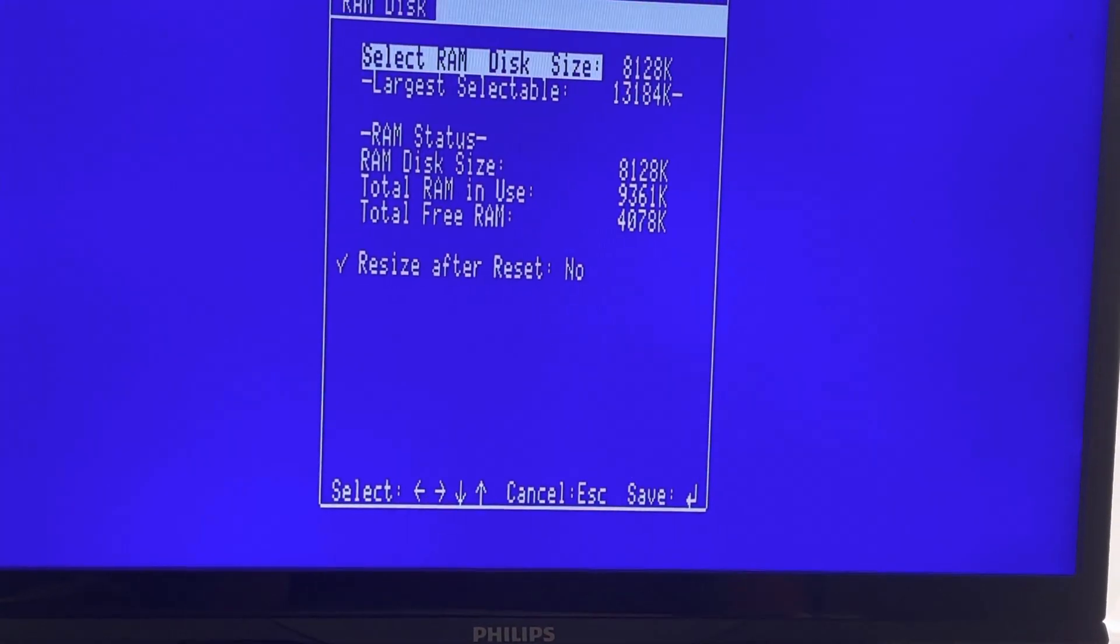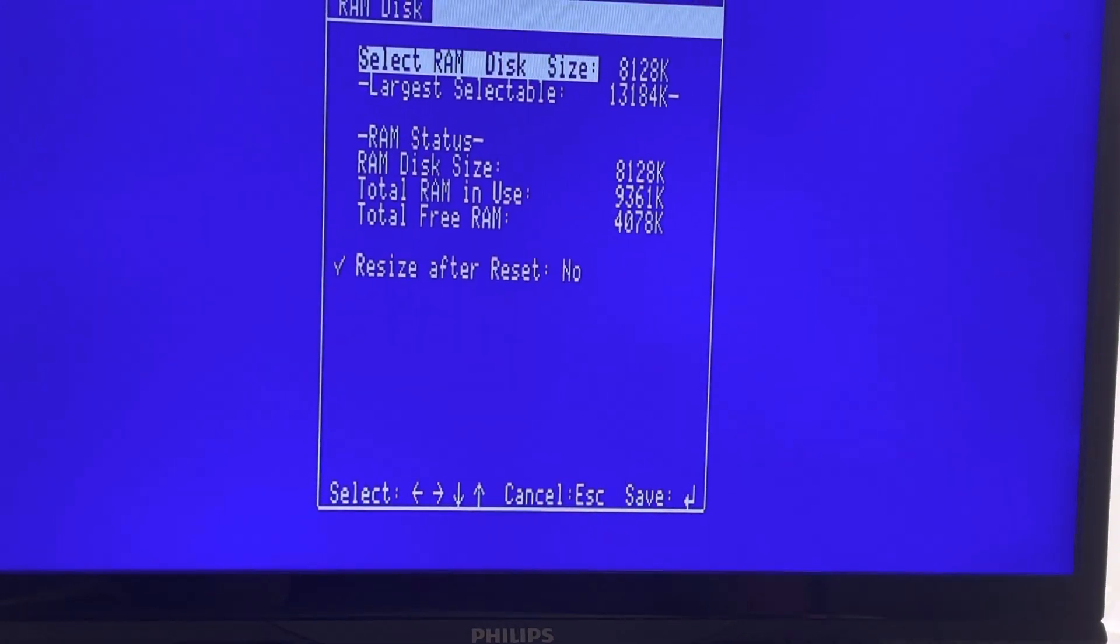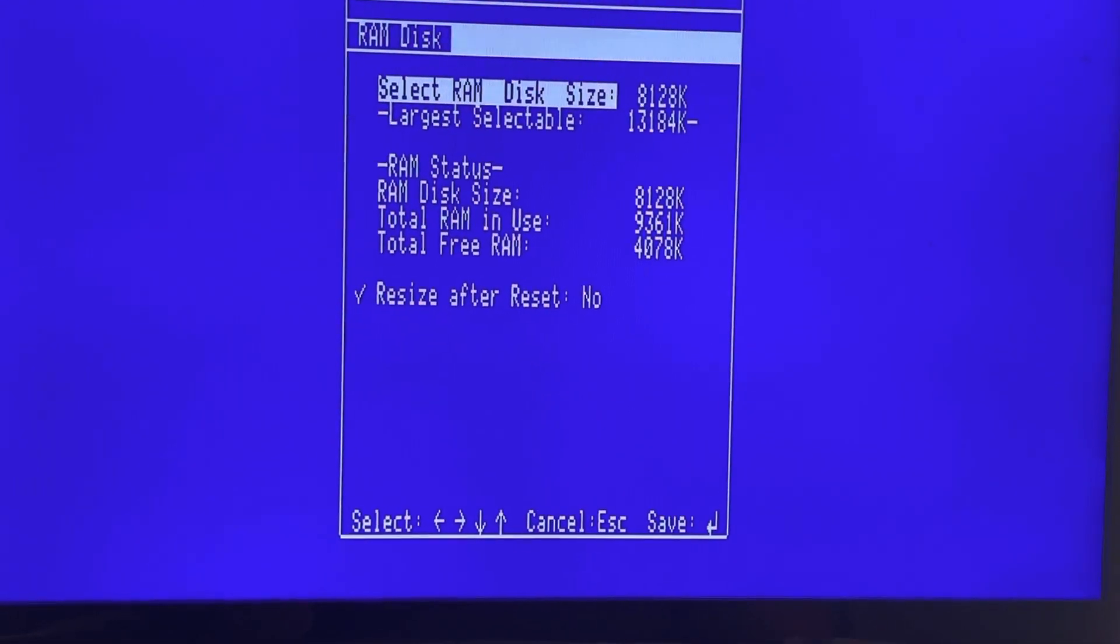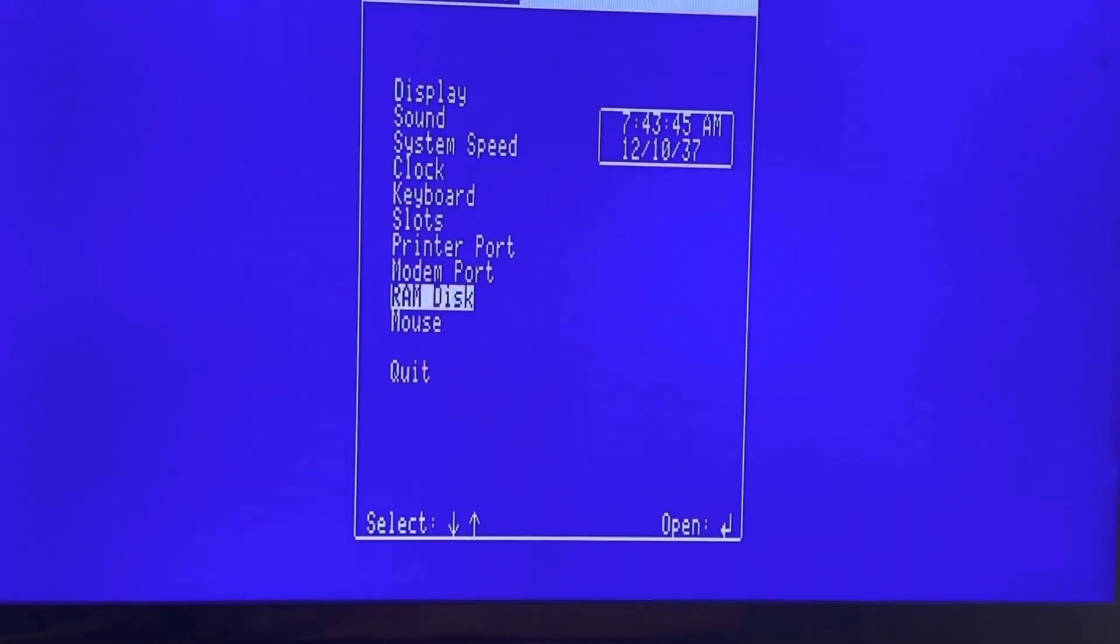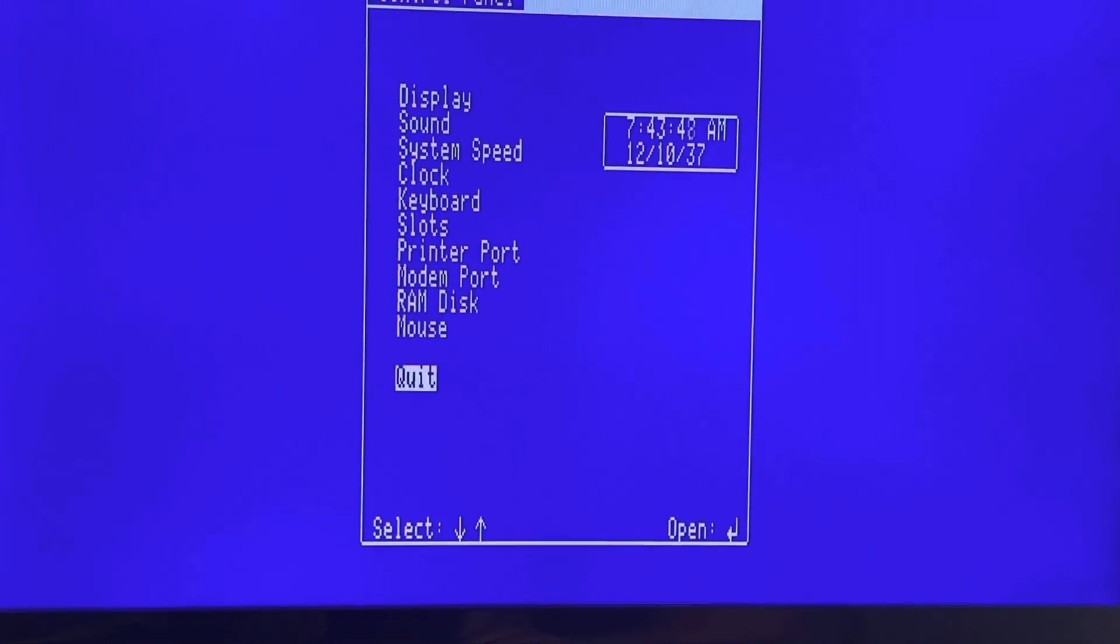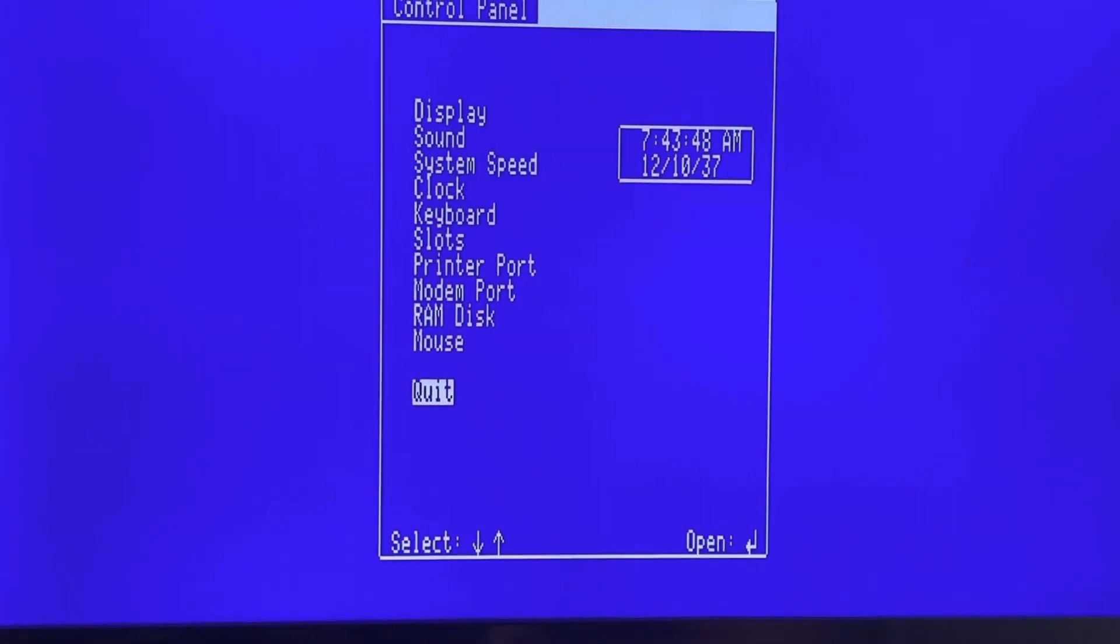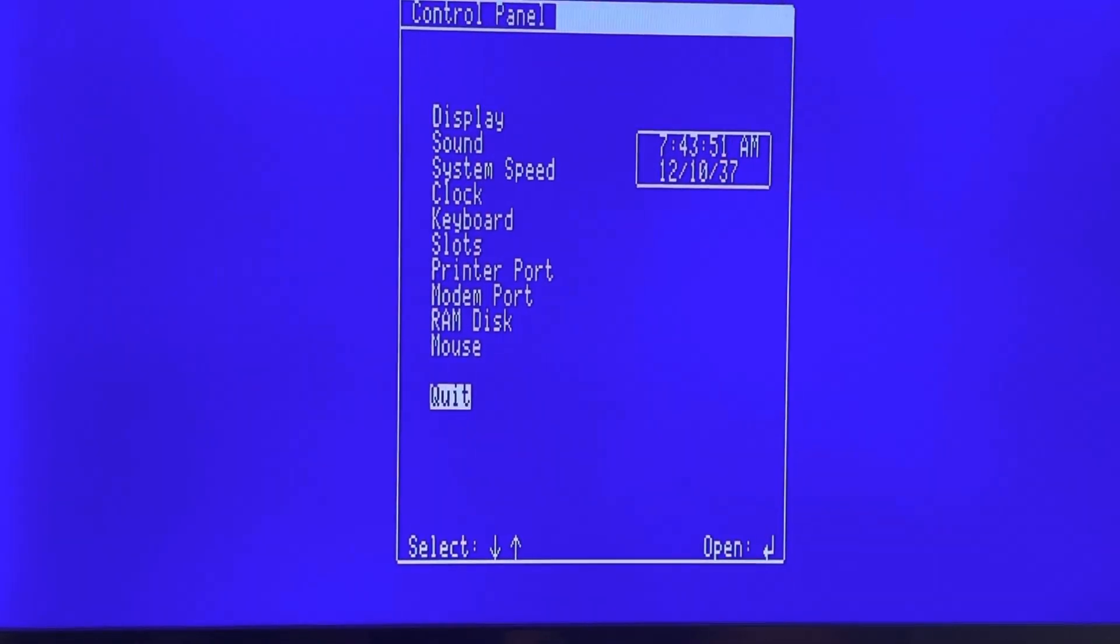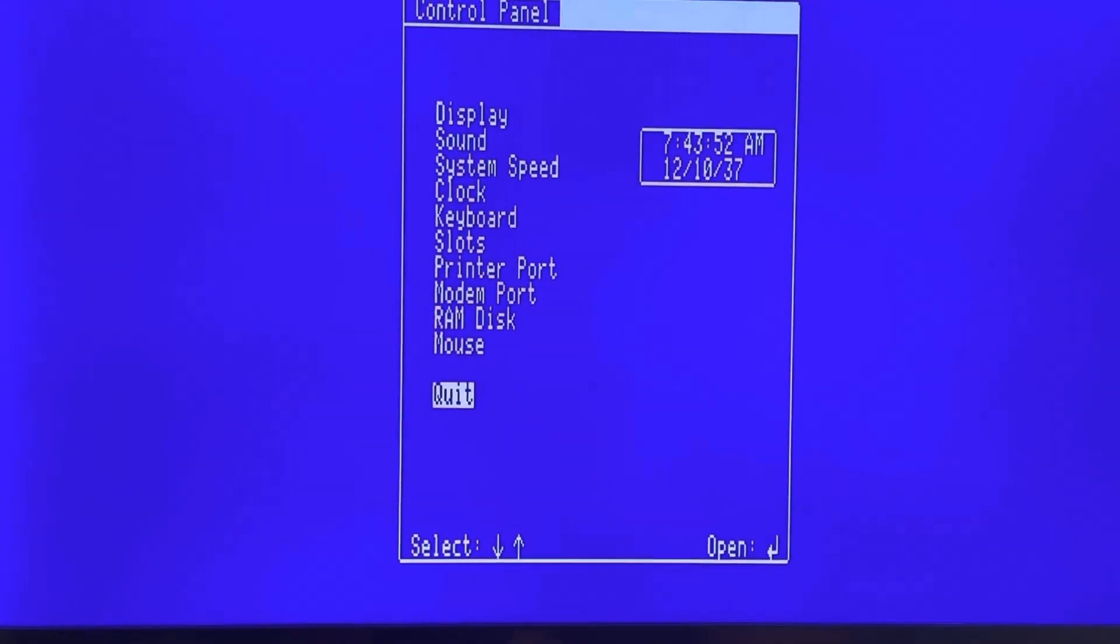As you can see, 13 megabytes total. So unbelievable hardware with this Apple Squeezer. Thank you.